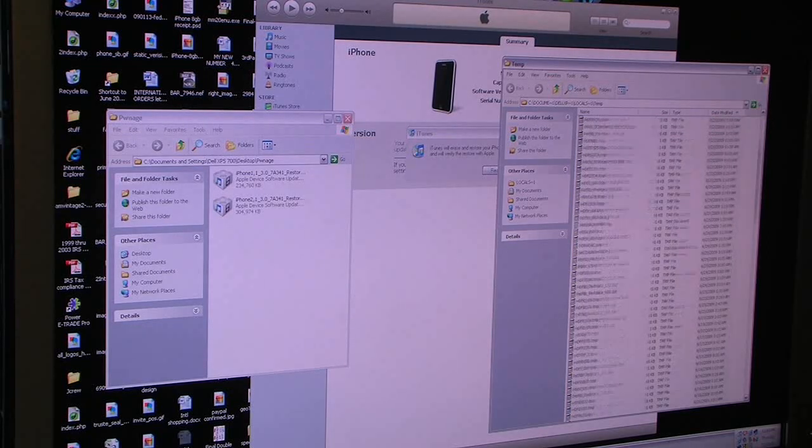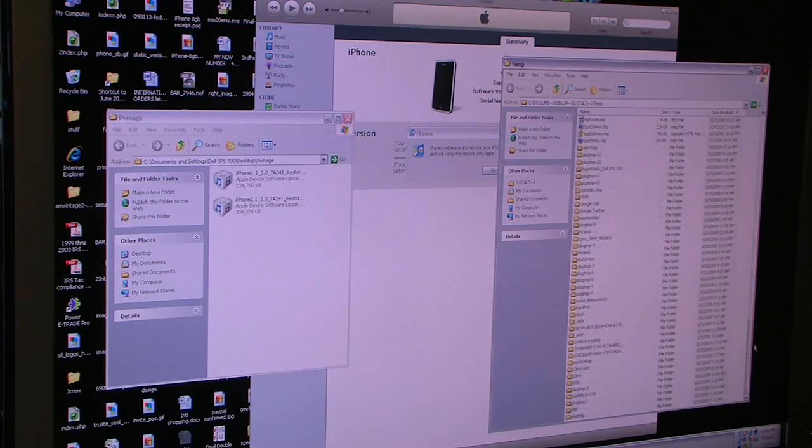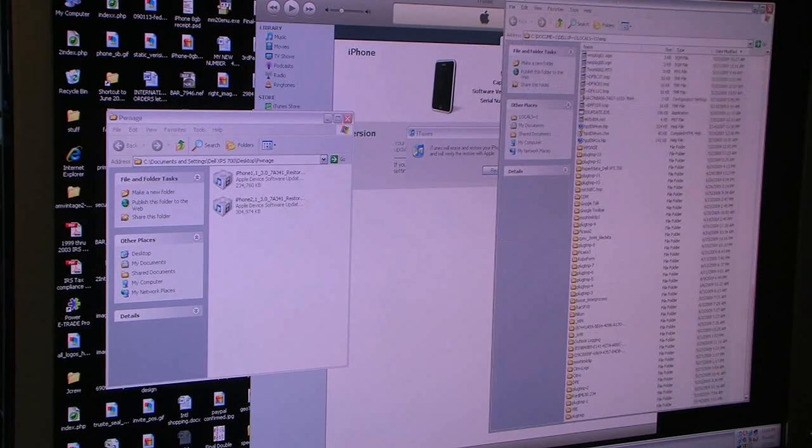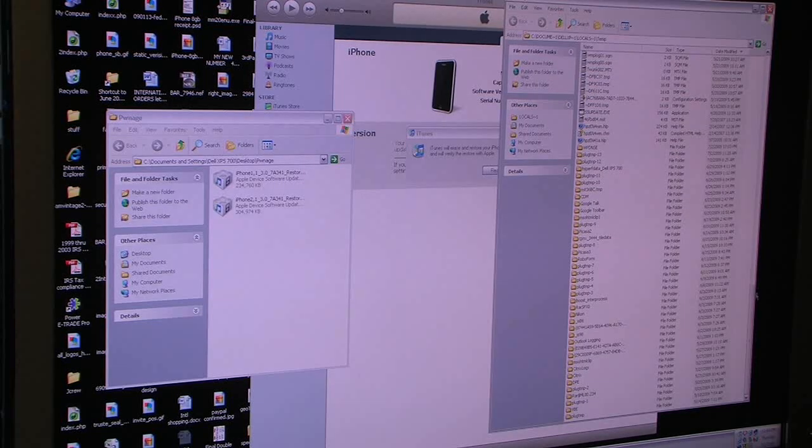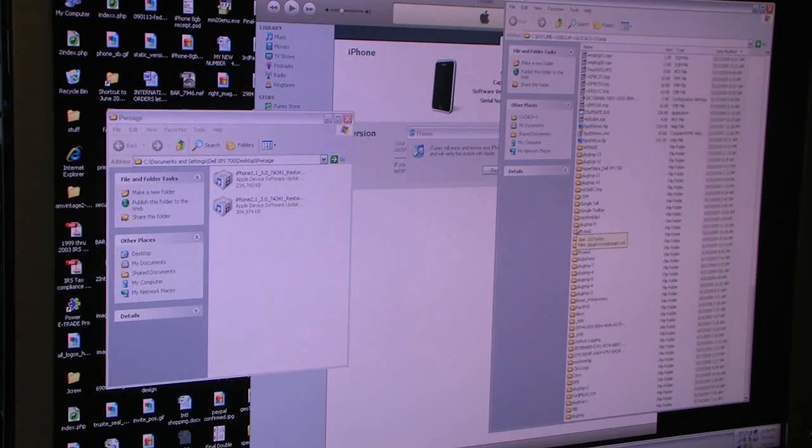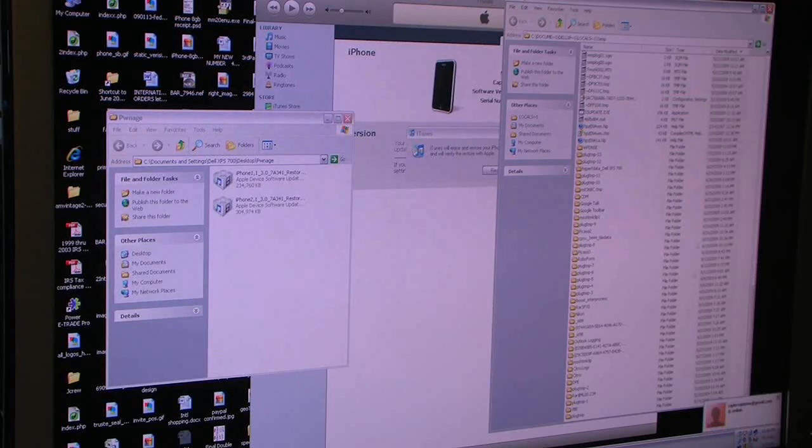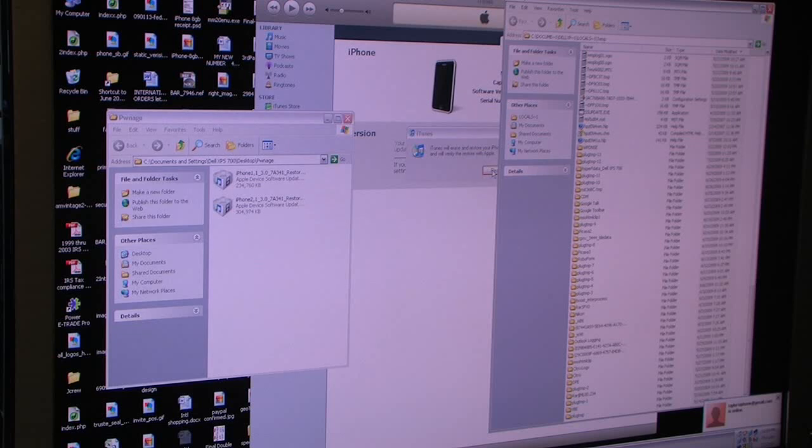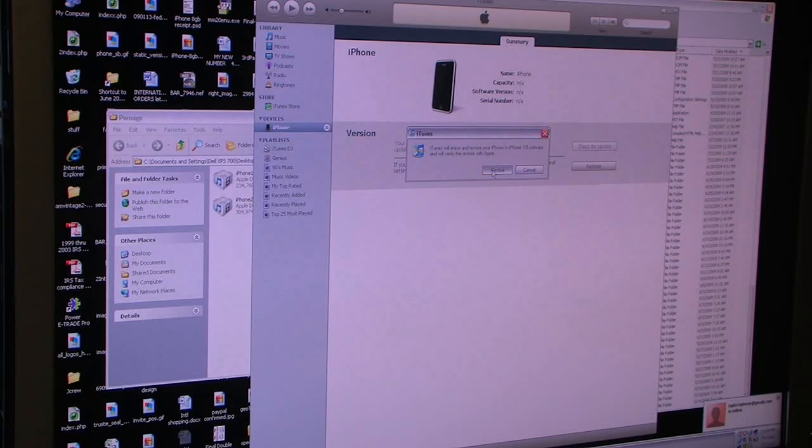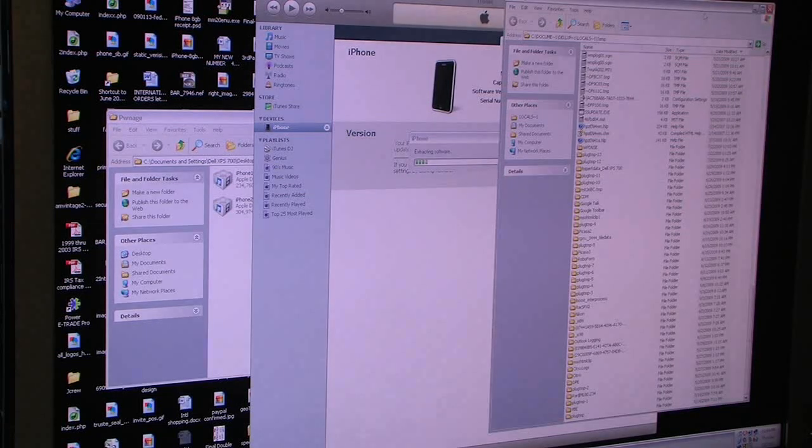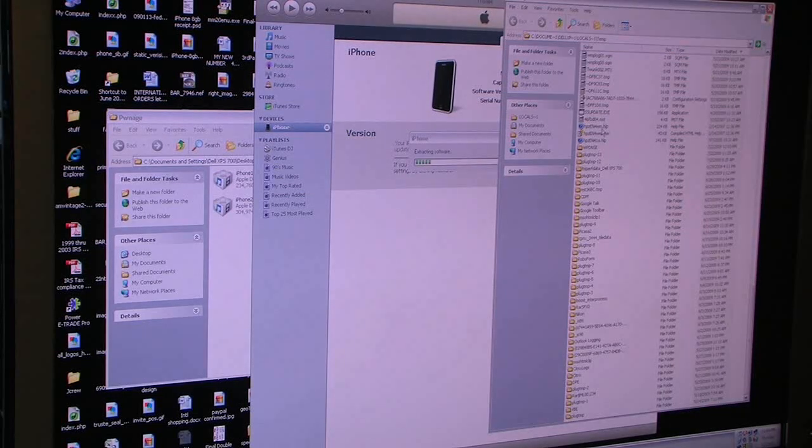As soon as you hit restore, that PER file will appear in your temp folder. So I'm going to go ahead and do that, and then get ready once it does.